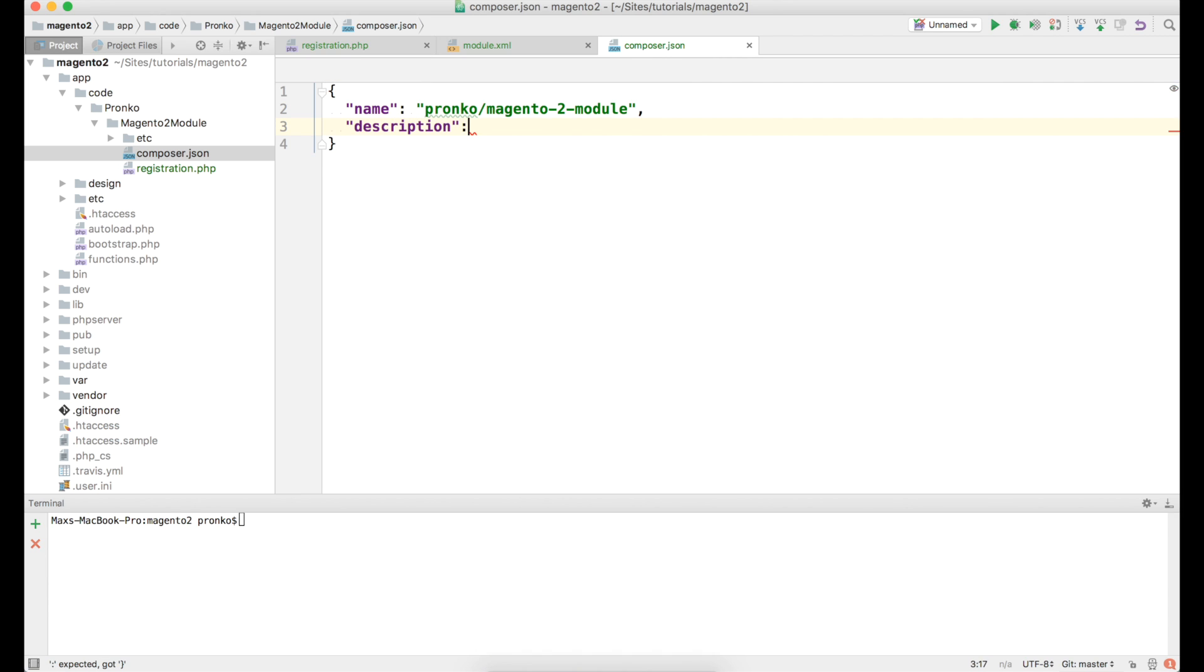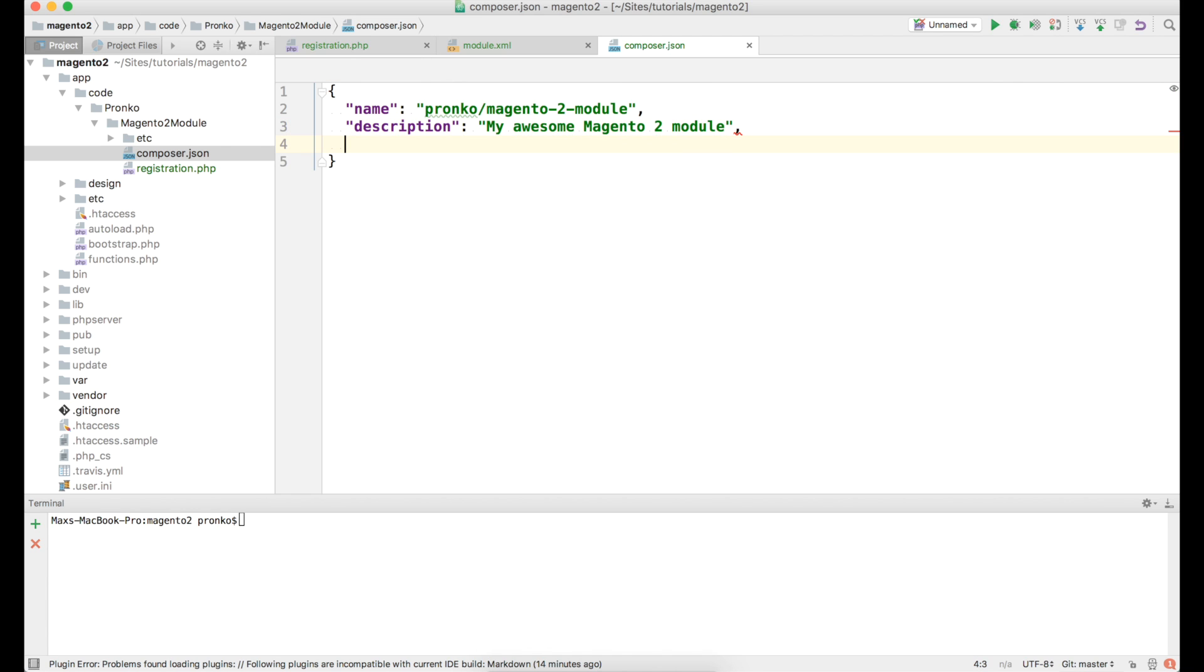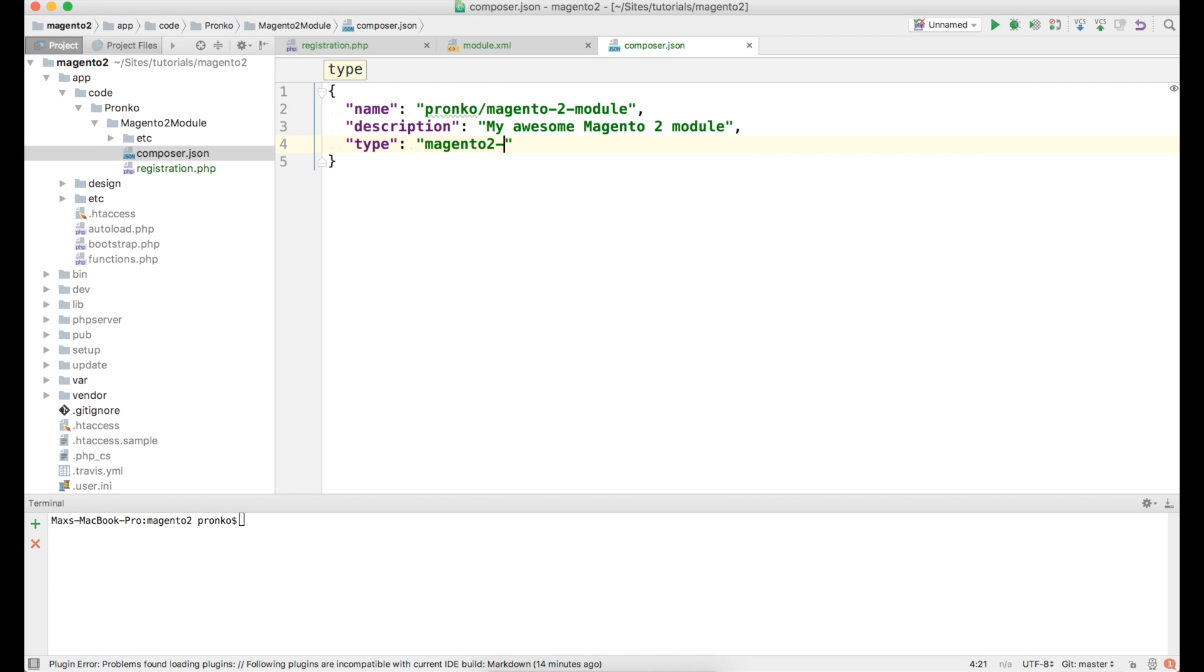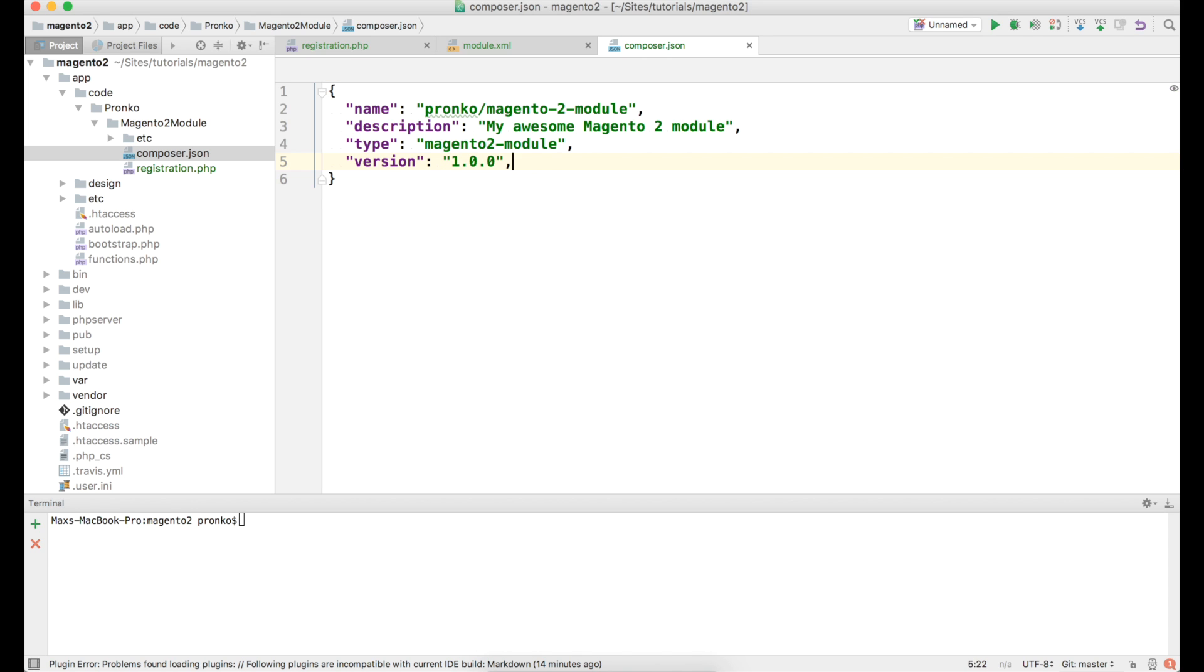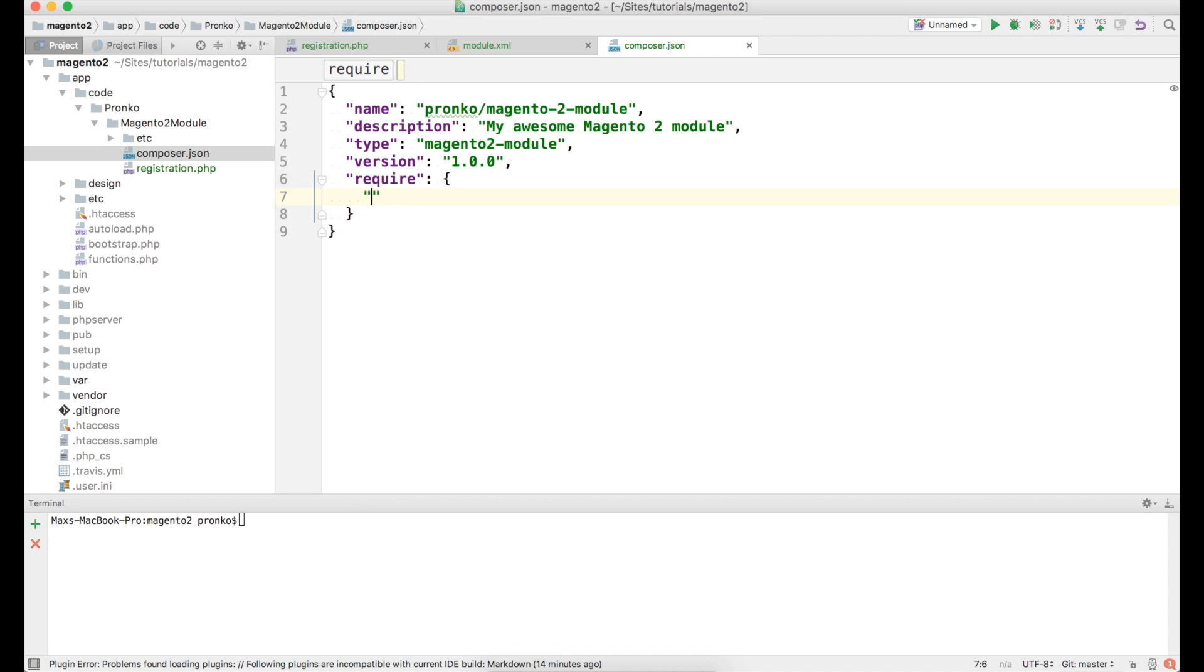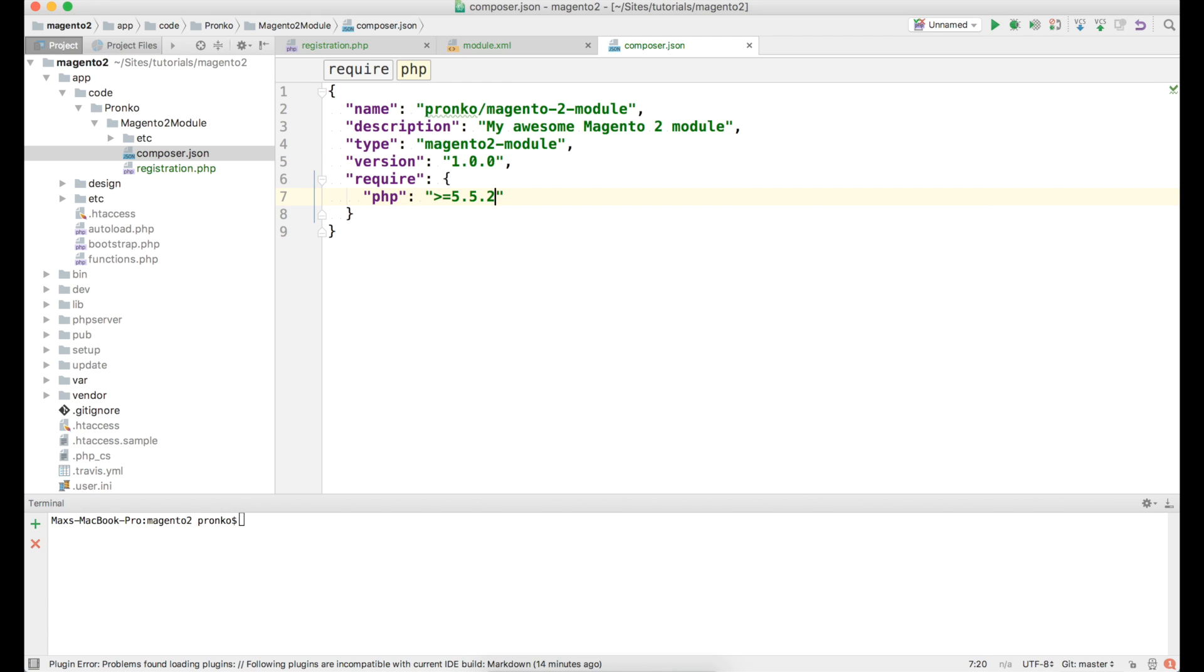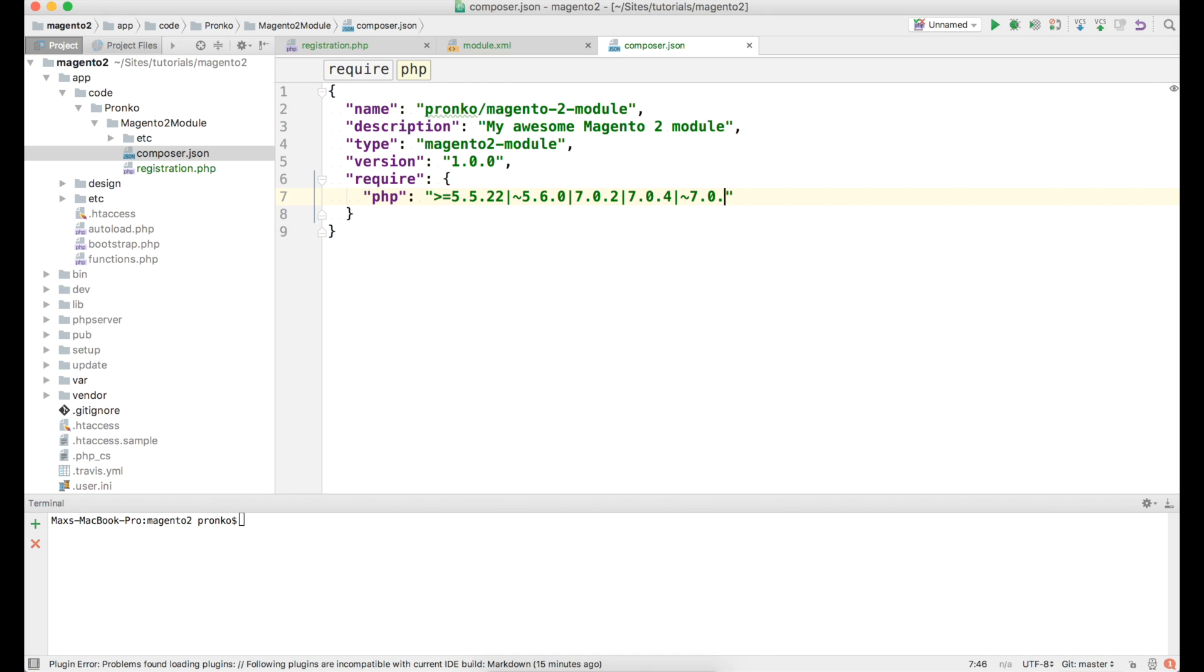Then description. Let's say my awesome magento2.module. But you can specify whatever description you want. Type of this package is magento2.module version 1.0.0. This is the version of our code in the module. Don't be confused with setup version which is our data or schema change. Then we have to specify require section with all supported by magento2.x php versions. So starting from php 5.5.22, 5.6.0, 7.0.2 and 7.0.4 and finally 7.0.6.